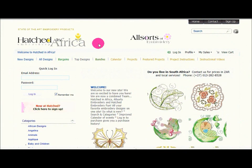Hi, this is Cara from Hatch in Africa and Allsorts of Embroidery. Today's video we will be dealing with login. Why do we have a login feature if we have never had it before? This is to create a better experience for you — we have added some new functions. But before I get to the new functions, let me first show you how to login.